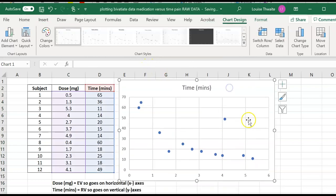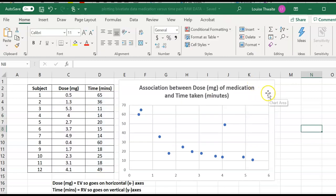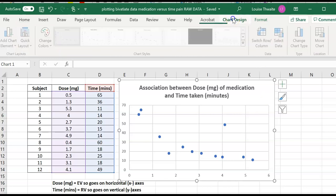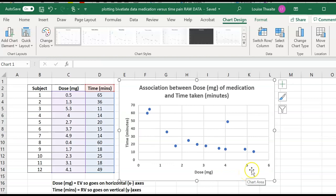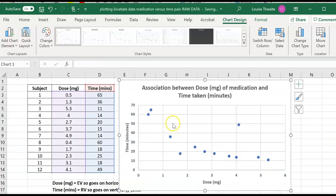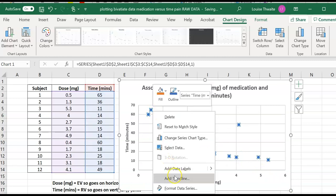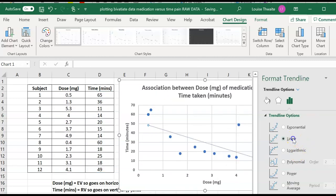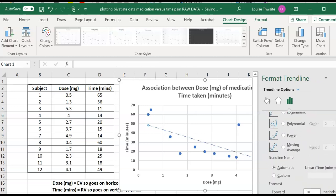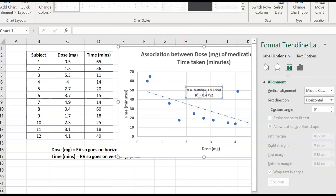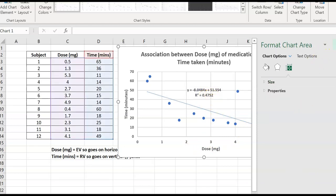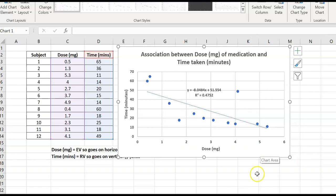To insert the scatter plot, select the two columns, go to Insert, Scatter. Here is the raw chart. Change the title to something appropriate, add in the axis labels, and the scale looks pretty good so I don't need to alter that. Then add a trend line — select Linear — and display the equation and R-squared value. Once that's done, the scatter plot is ready to copy over.